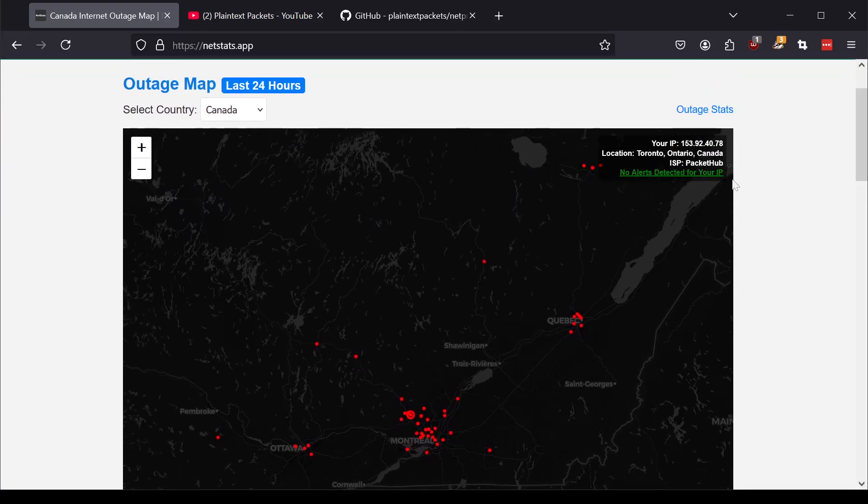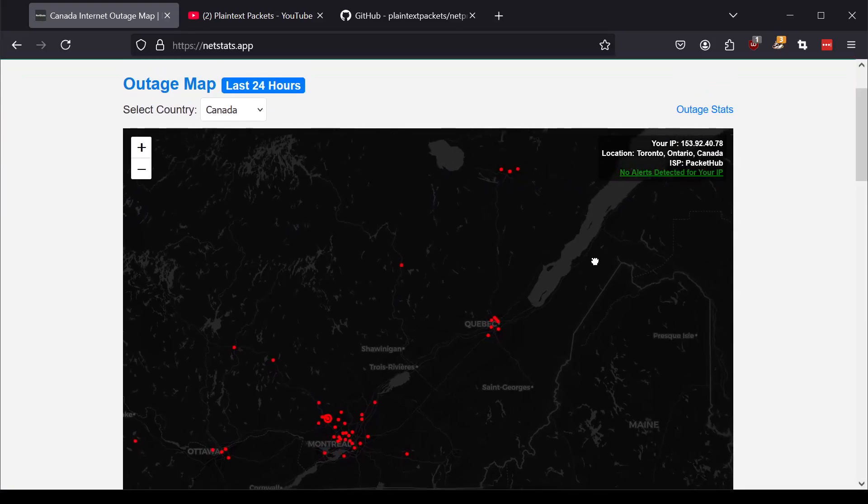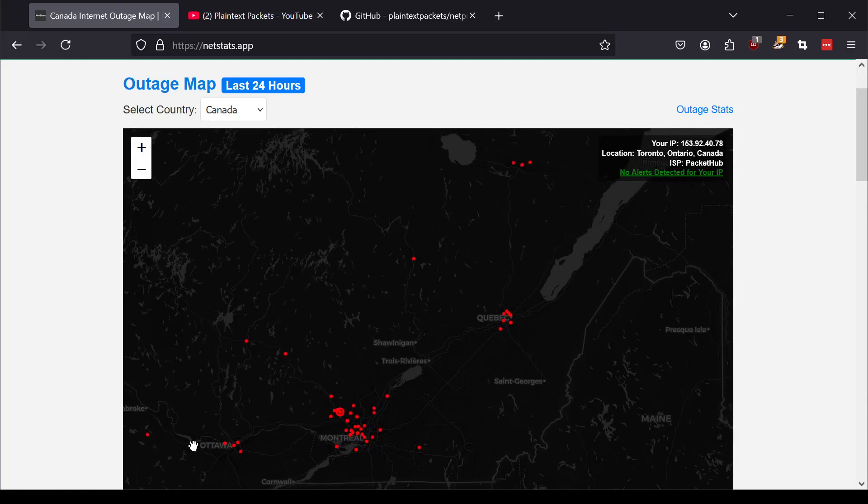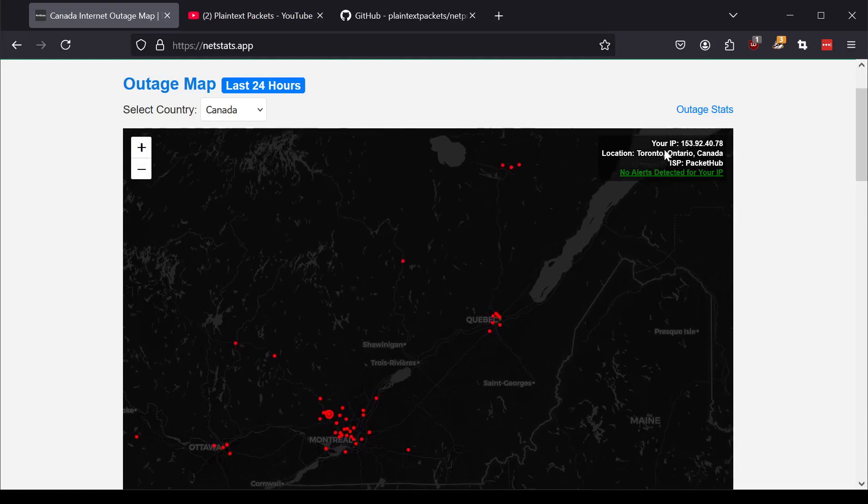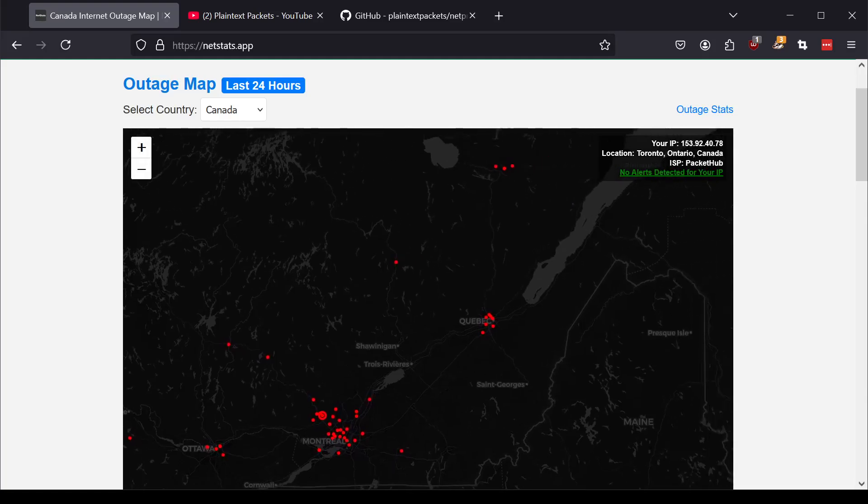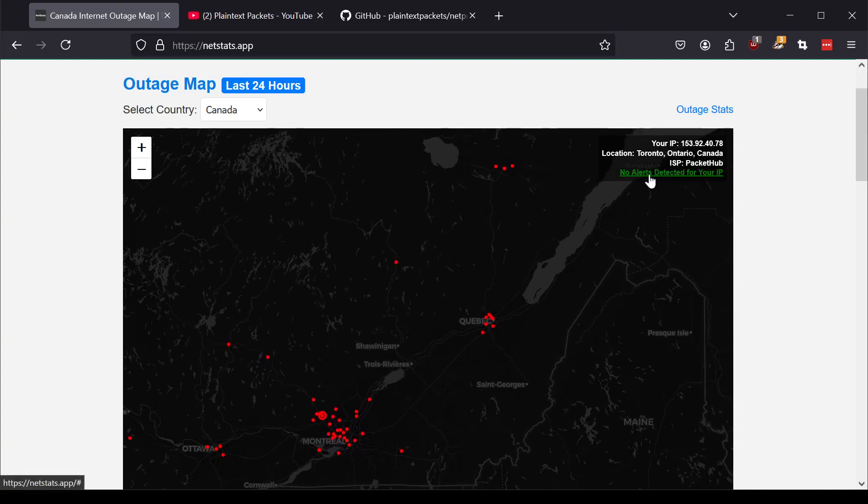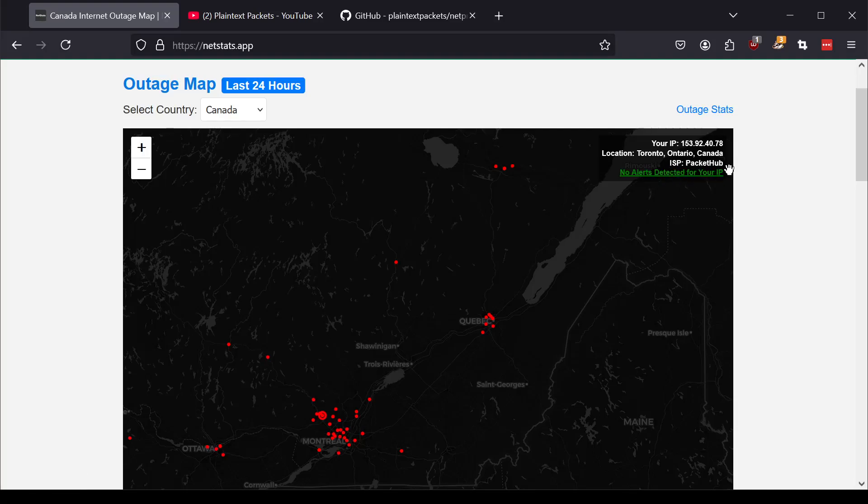If you do have an IP that is within the countries that are being monitored, in this case, this is not my personal IP, this is a VPN that I'm using, it will actually show you if there's any alerts detected for your IP.